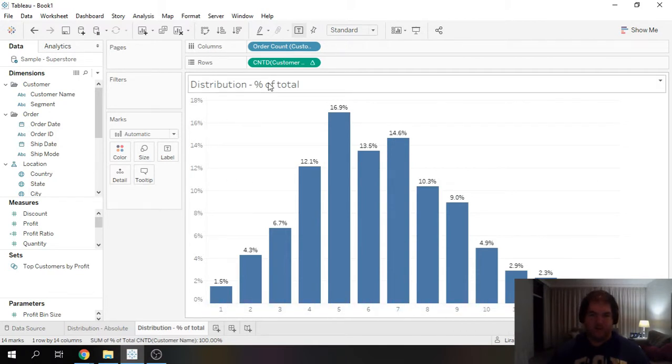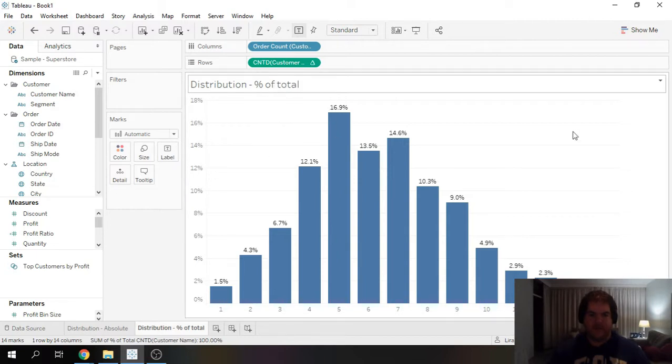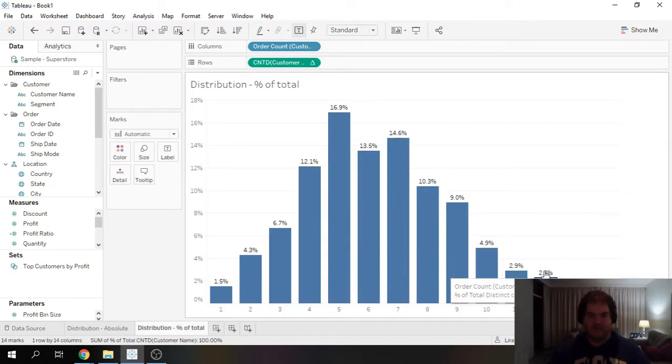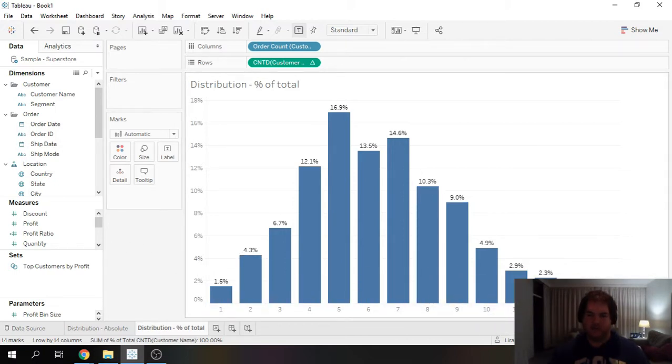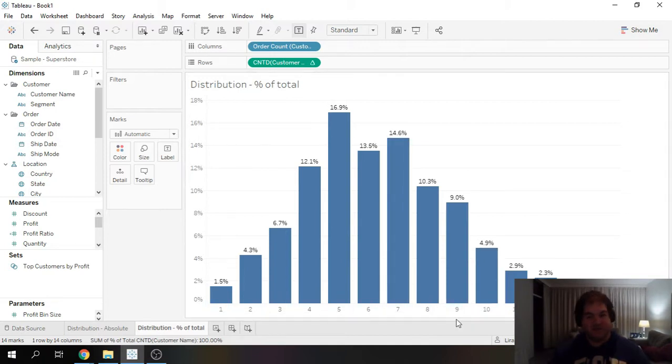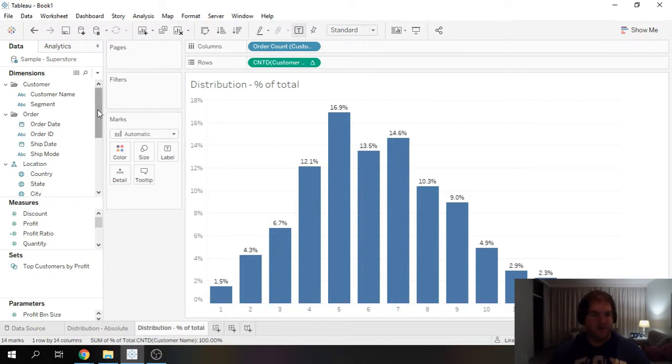but we still have a bit of an issue. This view is not normalized, meaning that our very oldest customers have had the most time to climb up towards the max, while newer customers haven't had the same opportunity.